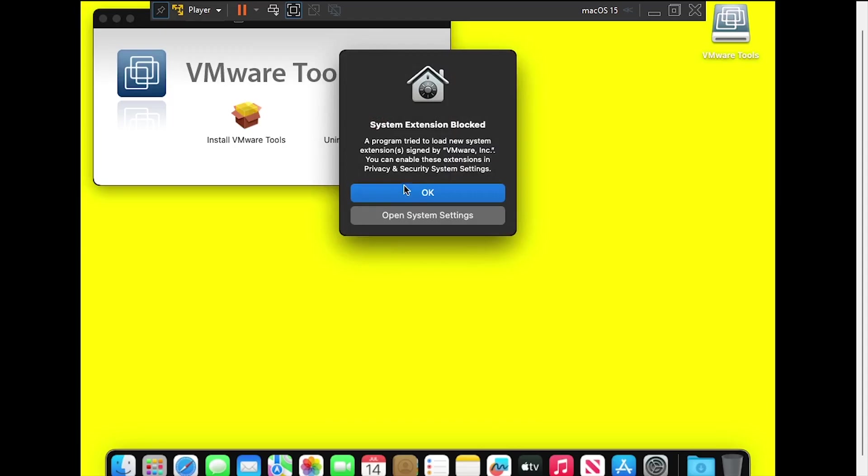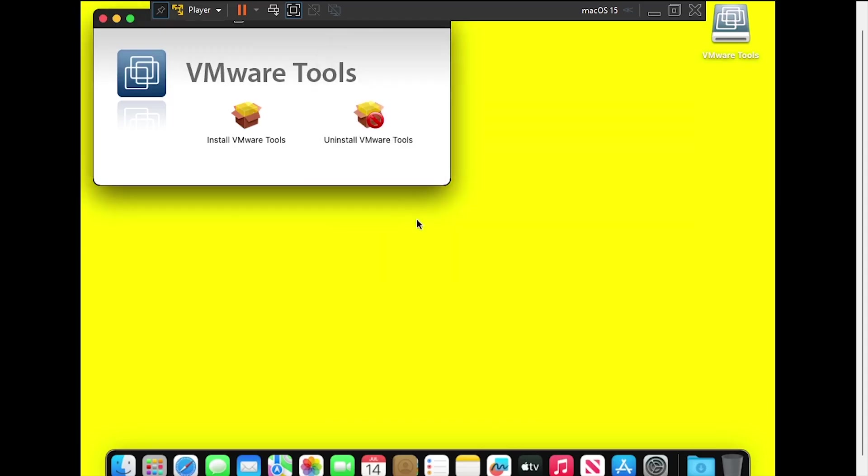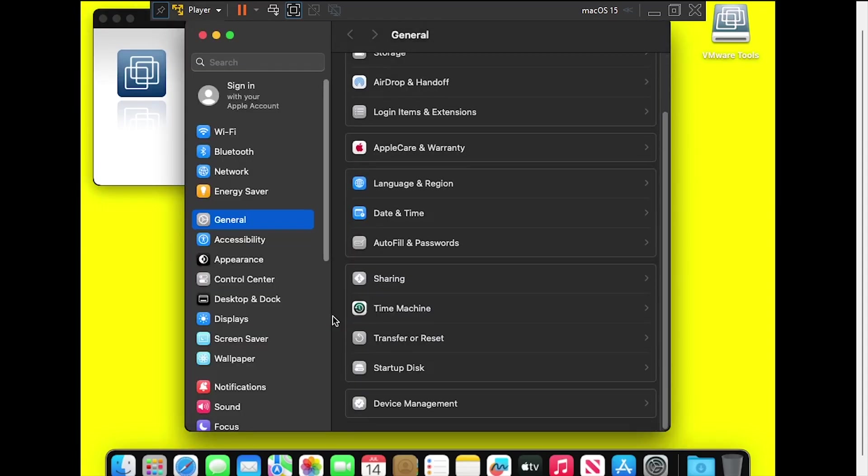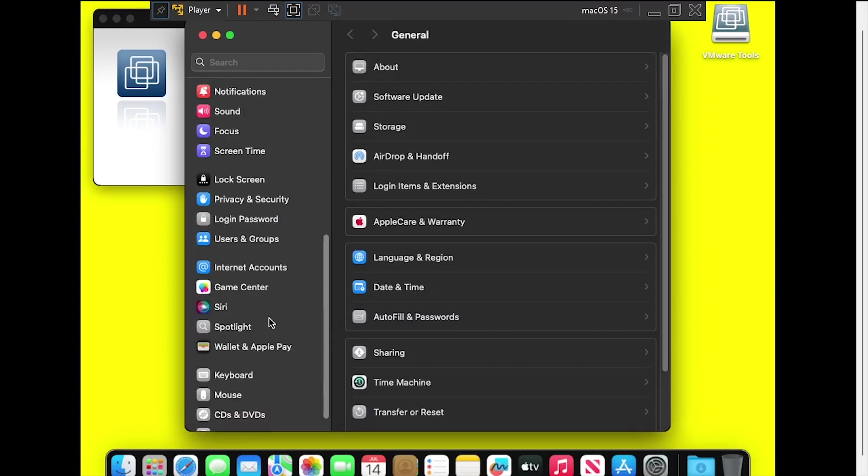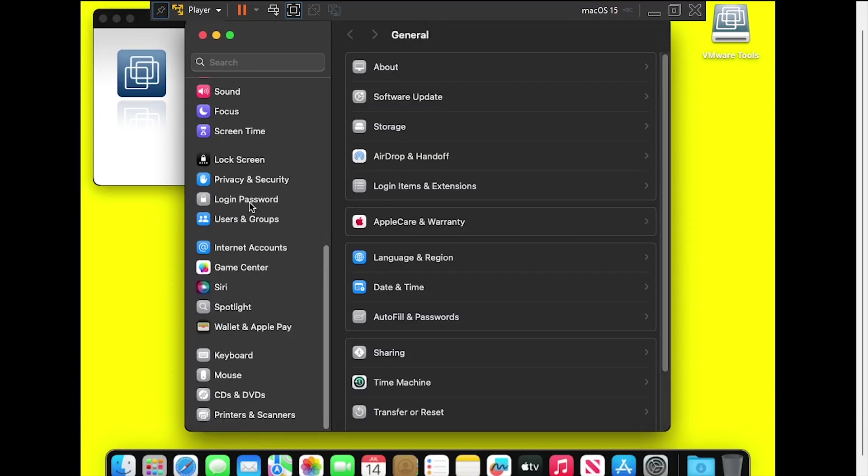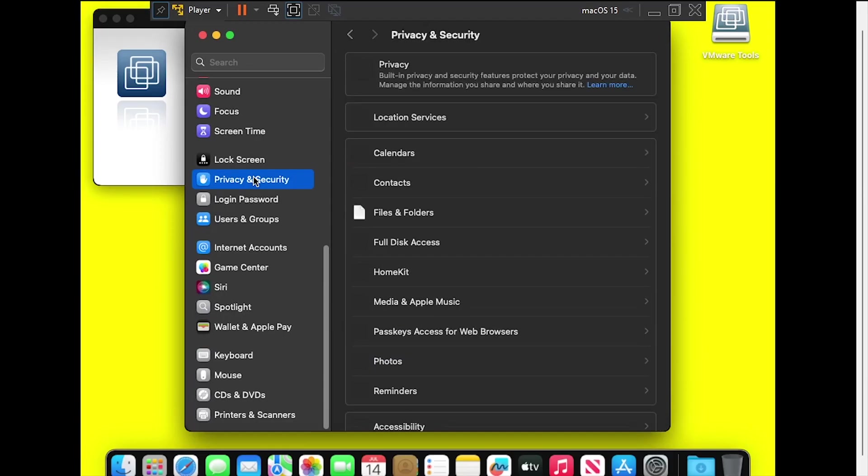When prompted, select Open System Settings. In System Settings, select Privacy and Security from the left navigation menu, then scroll all the way to the bottom, and click Allow next to VMware.